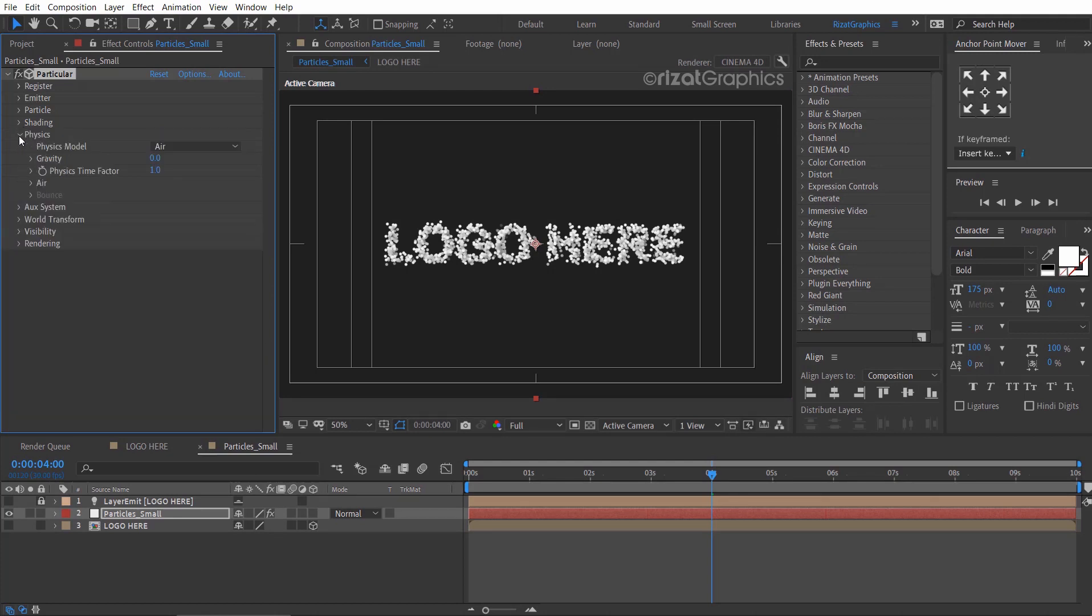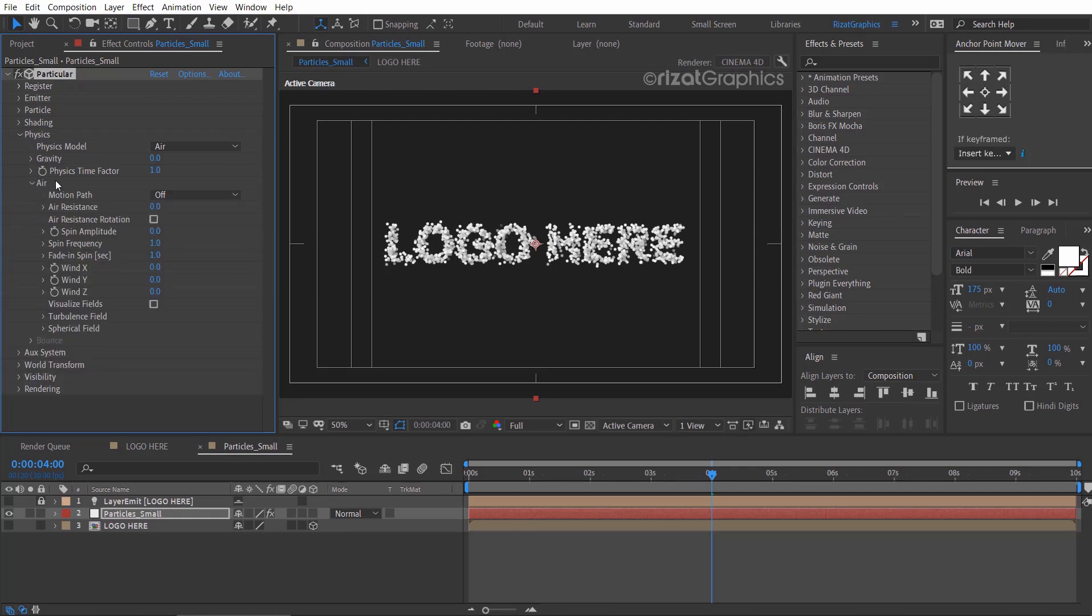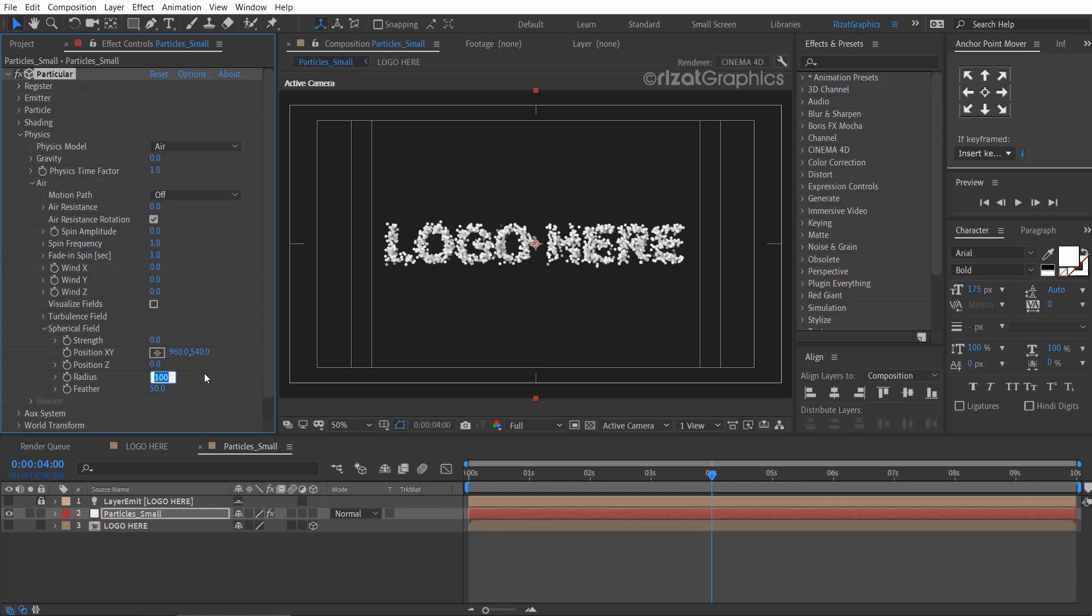Go under the physics, then under the air, and check the air resistance rotation. Go under the spherical field, change the radius to 290, and change the feather to 100.